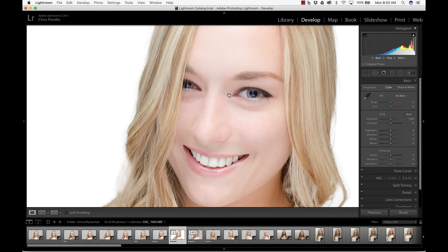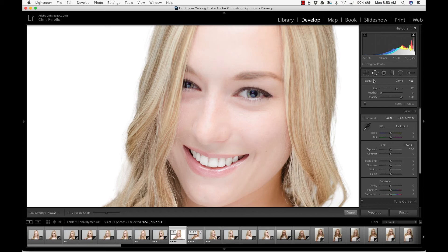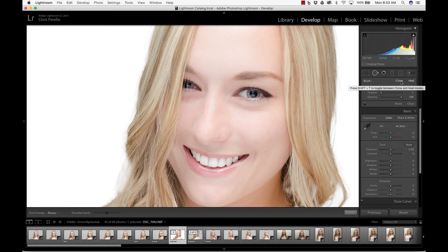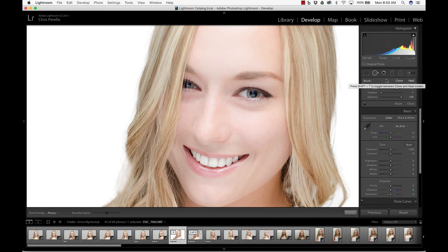So the first thing that I'm going to do is here in Lightroom. And we're going to go ahead and use our healing brush. You want to make sure that it's on heal and not clone. Because if you have it on clone, it will clone from a different area. It just won't look right. So make sure that it's on heal. And the outcome will be a lot better.